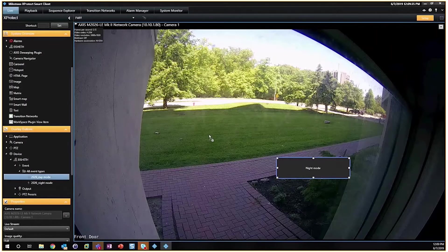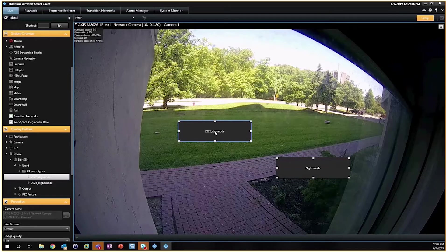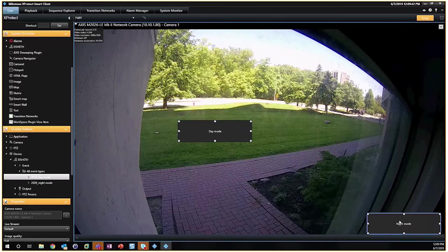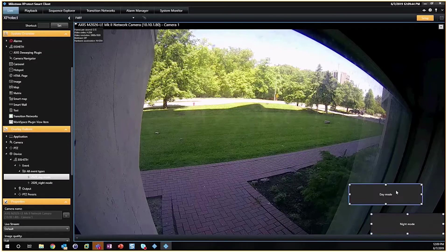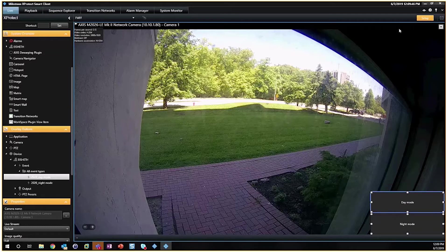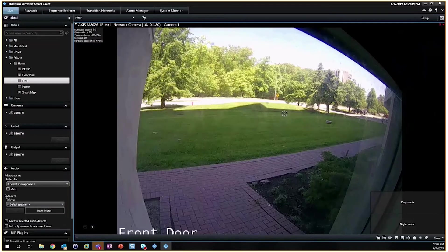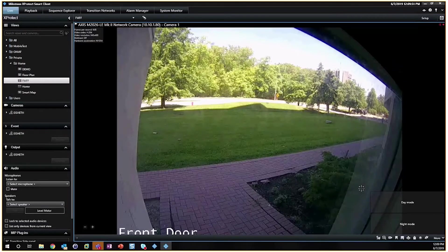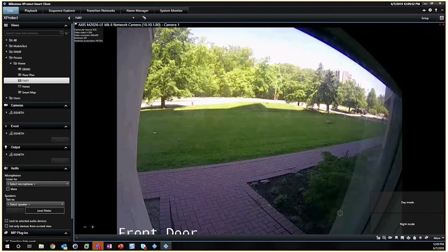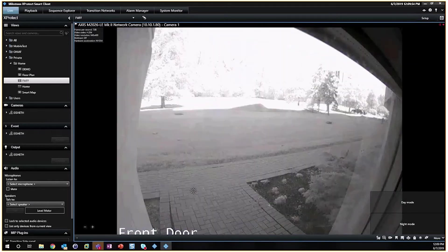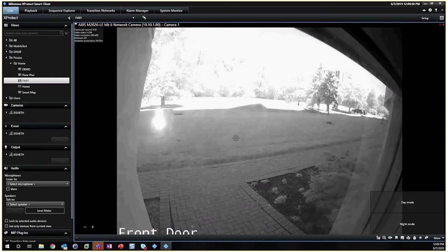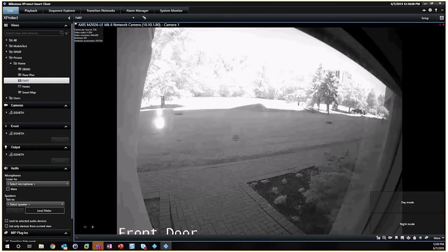There we go. And we'll get Day Mode here as well. So now we've got these obtusely large buttons put on the display so they're easy to see. These are now overlay buttons which should activate the exact same event that we've configured. So we can see by clicking it we'll go into night mode and then revert back to day mode.